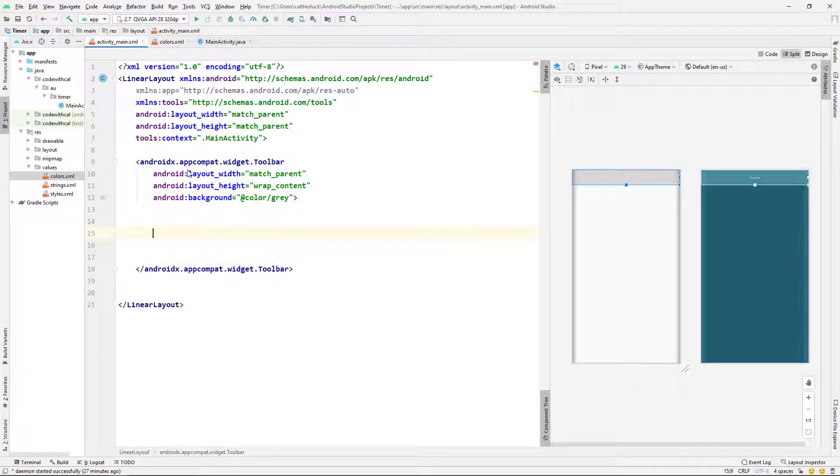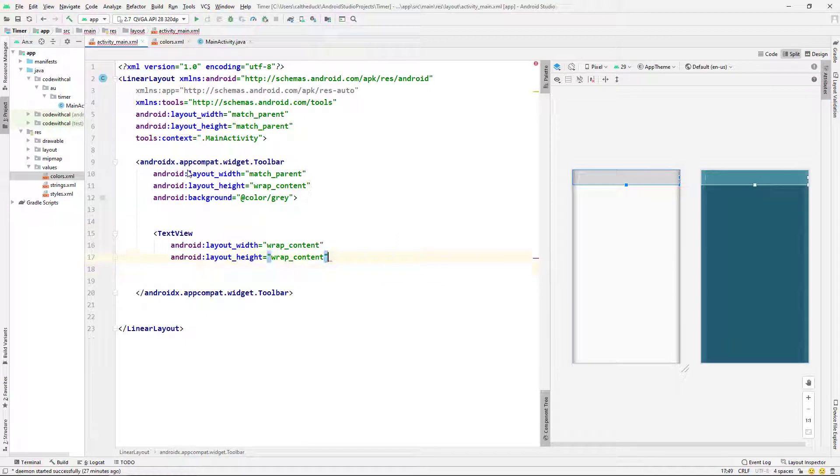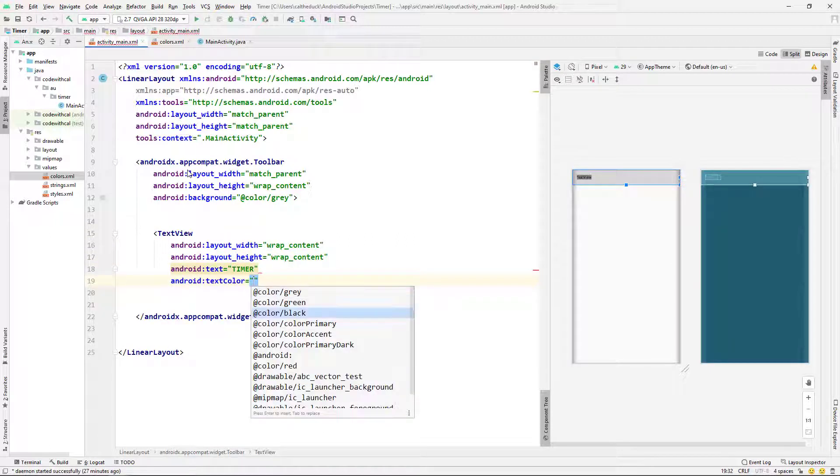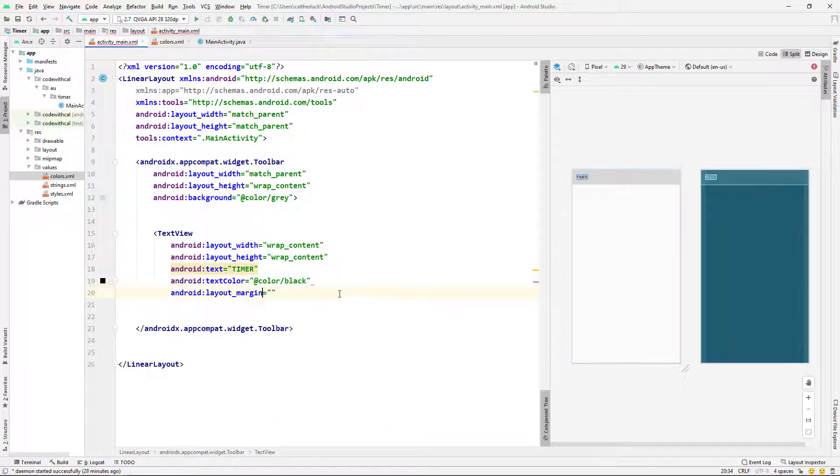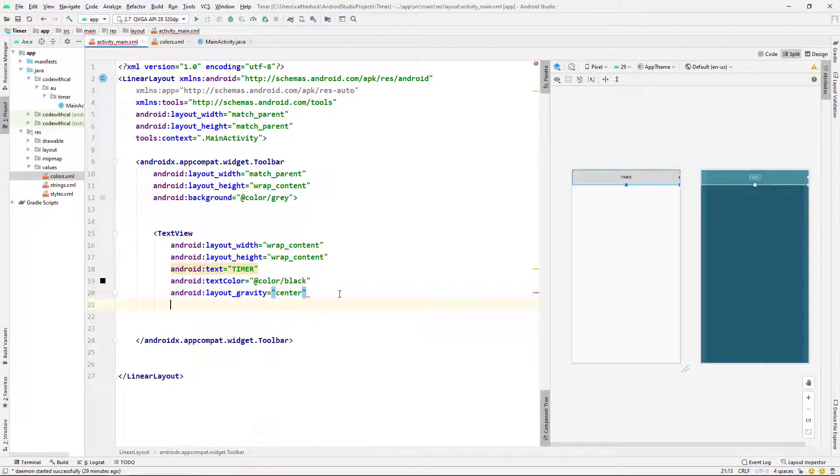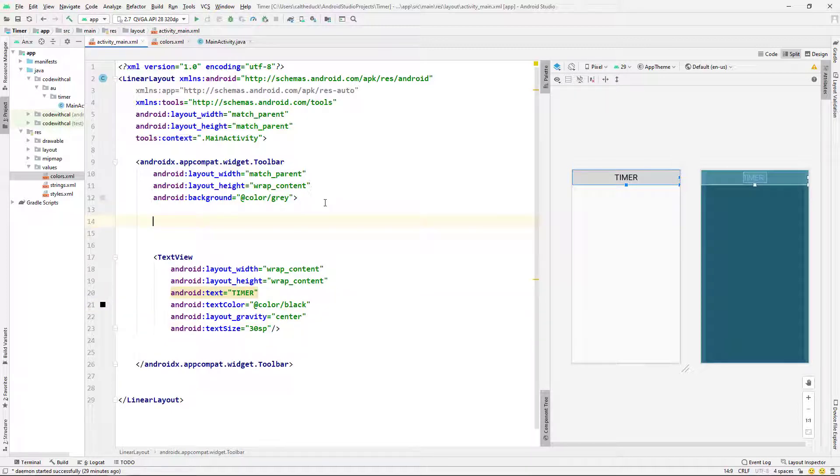And then in my toolbar, I'm going to give it a text view. Just name it timer. And I'm giving it black. Layout gravity center. And give it a nice big text size there of 30 SP.